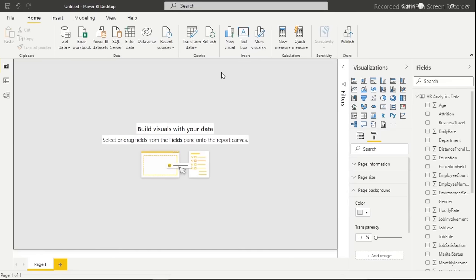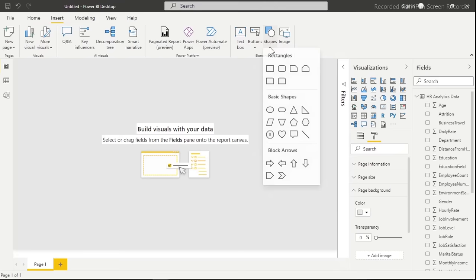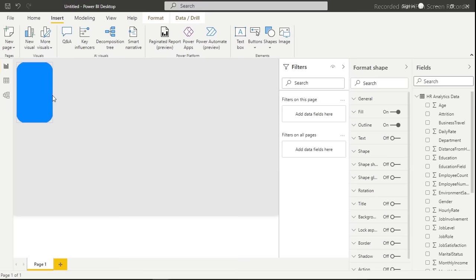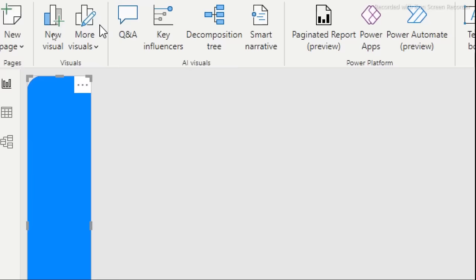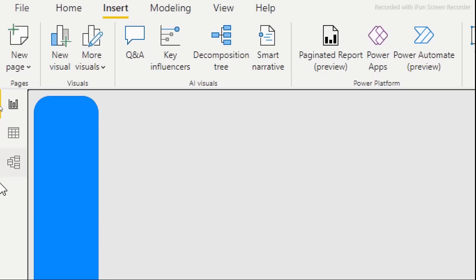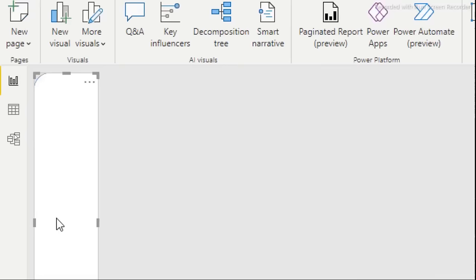To create cards, go to Insert, then Shape, and select a rounded rectangle shape. Resize it and position it on the canvas. Change the fill color to white so it stands out from the background. Then remove the outline by turning it off in the format options.